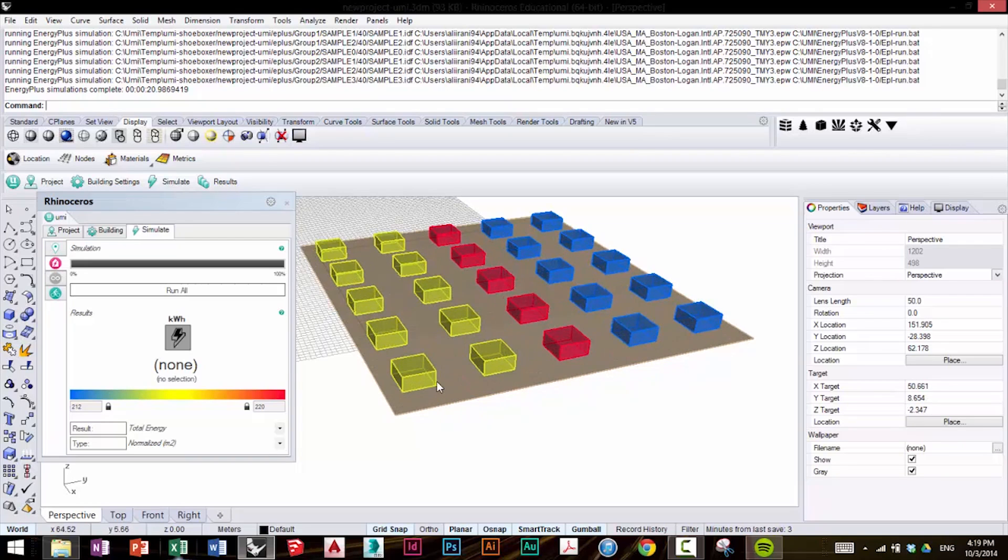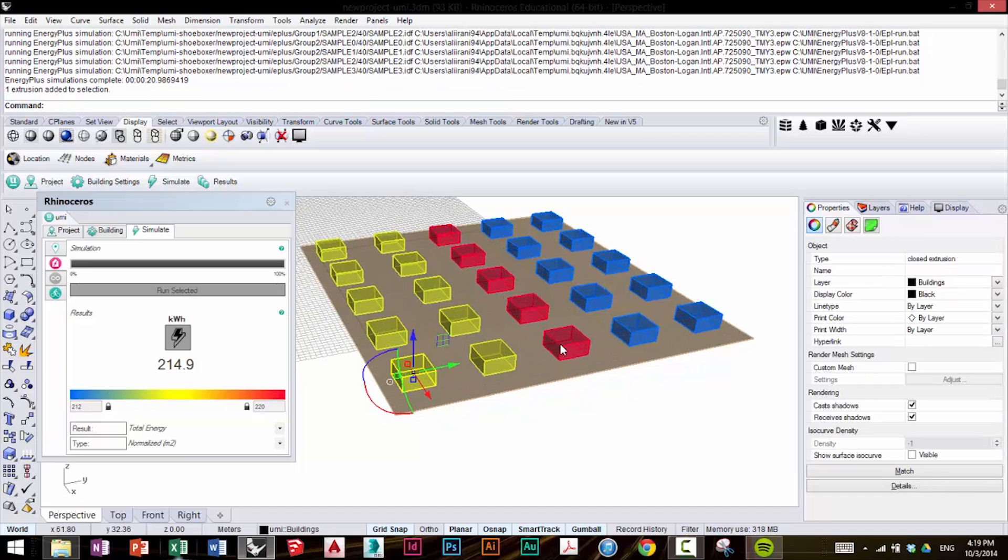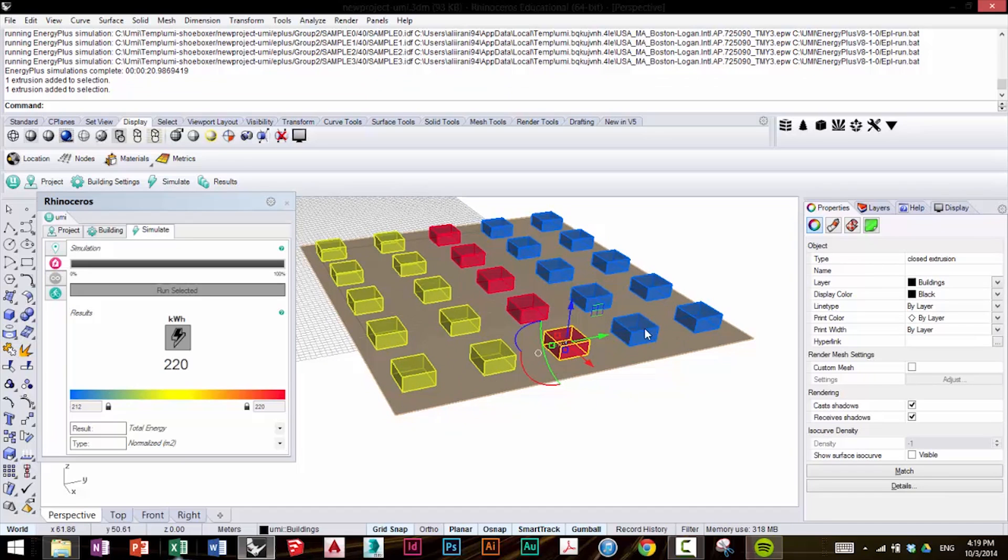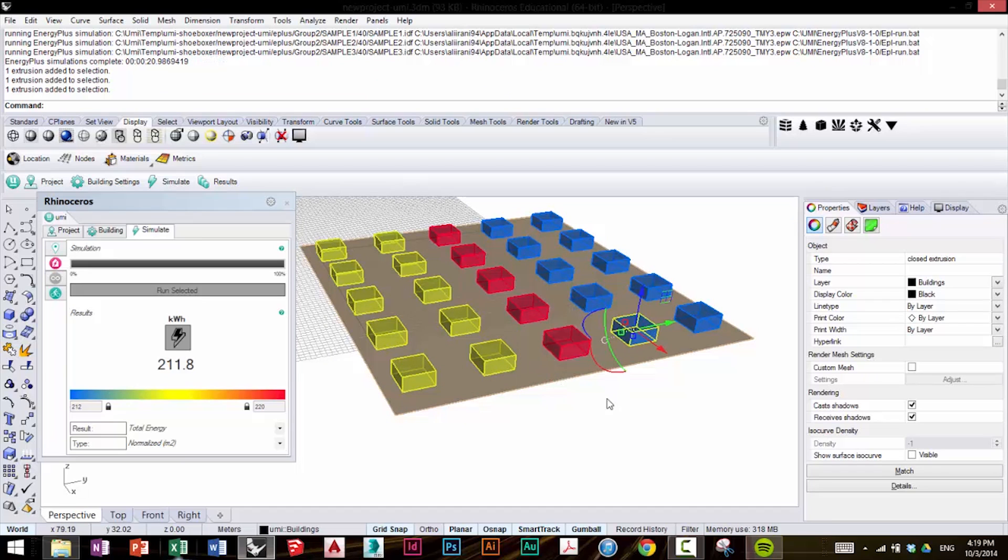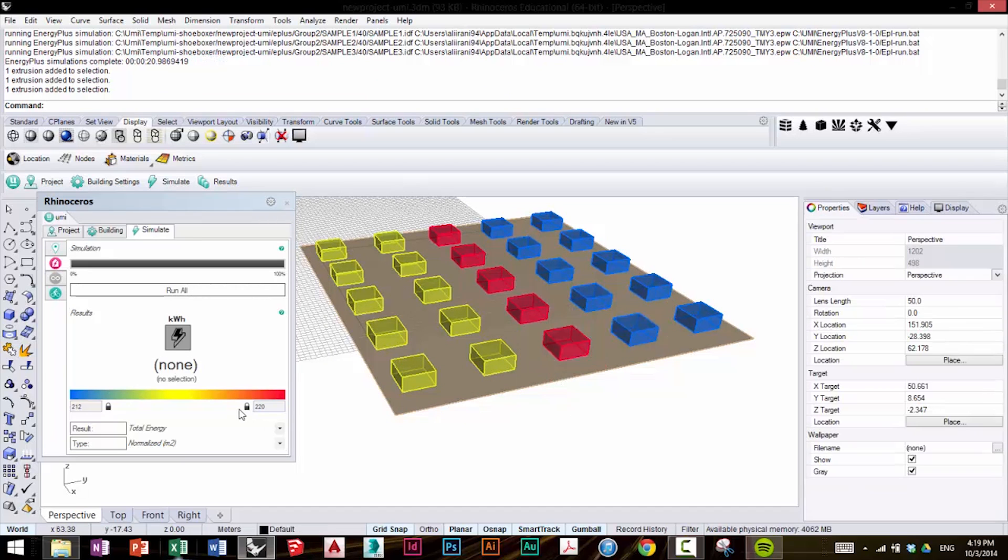As with before, you can click on each building and see its individual score. Here, the differences, of course, match up with the colors that we see.